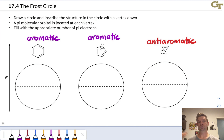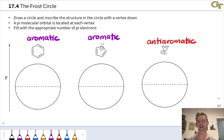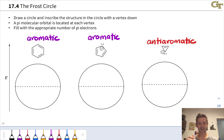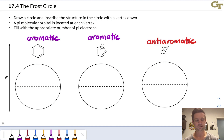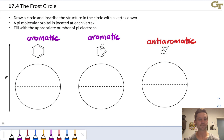There is a way we can actually draw this from scratch using what's called the frost circle. The frost circle generates for us the pi orbital energies for any cyclic fully conjugated hydrocarbon — whether it may be aromatic or anti-aromatic. Here I've got three examples: benzene, the cyclopentadienyl anion, and the cyclopropenyl anion. We already know from Hückel's rule that benzene is aromatic, the cyclopentadienyl anion is aromatic with six pi electrons, and the cyclopropenyl anion is anti-aromatic with four pi electrons. The frost circles are going to show us what the pi molecular orbitals look like with no computer assistance required.